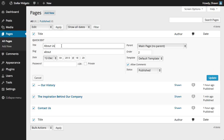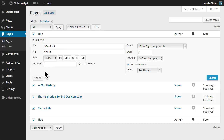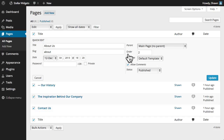And of course the quick edit function enables us to update the details for an individual page, including the title, permalink, date, password, and other page parameters including the page parent or order, page template, and more.